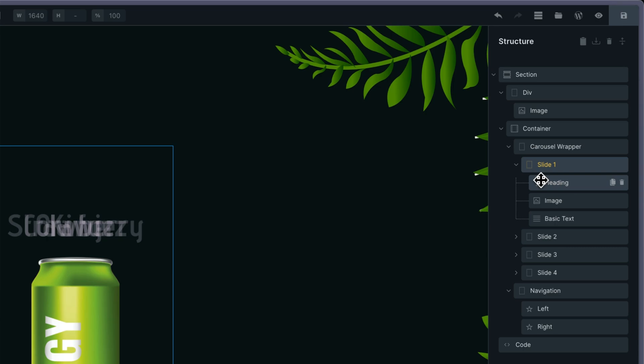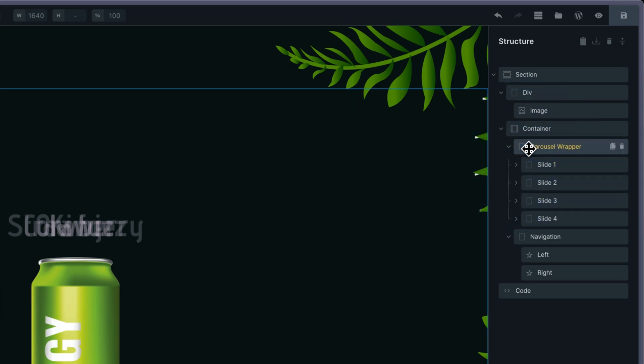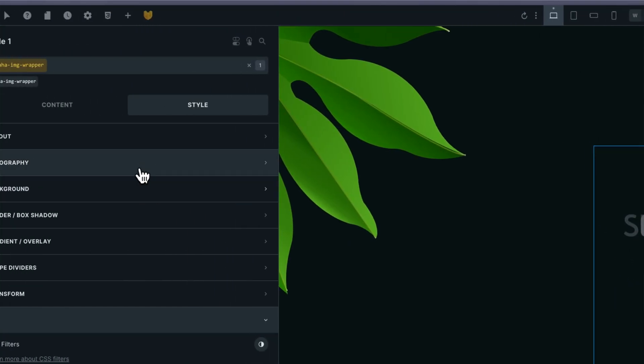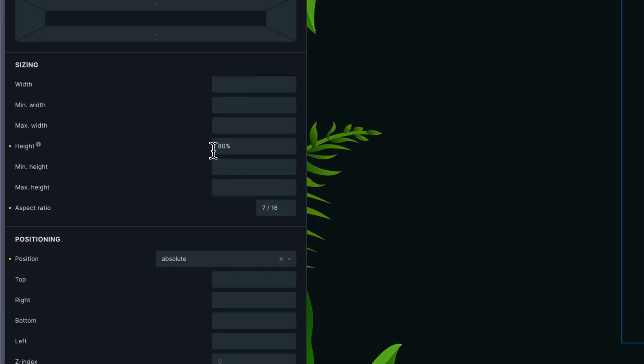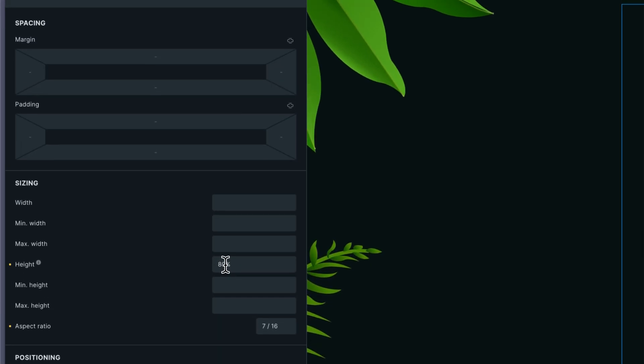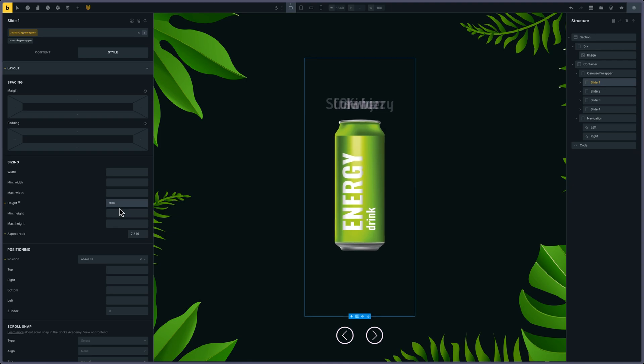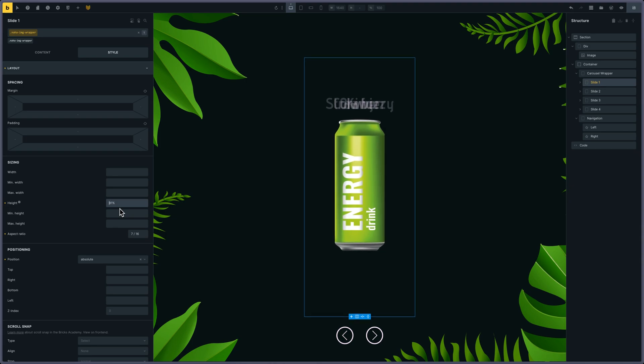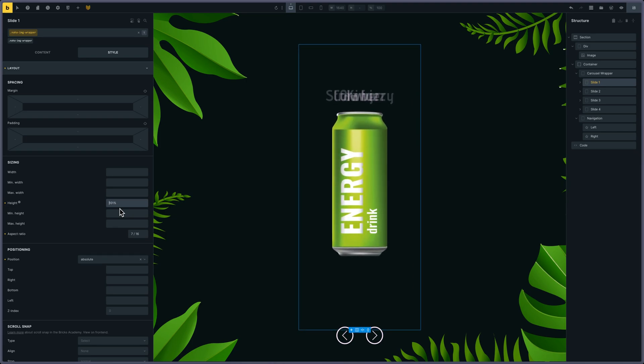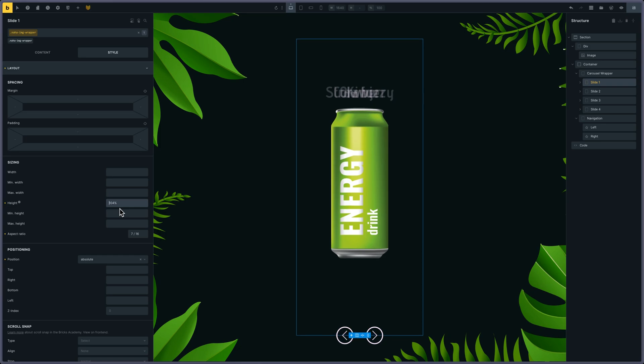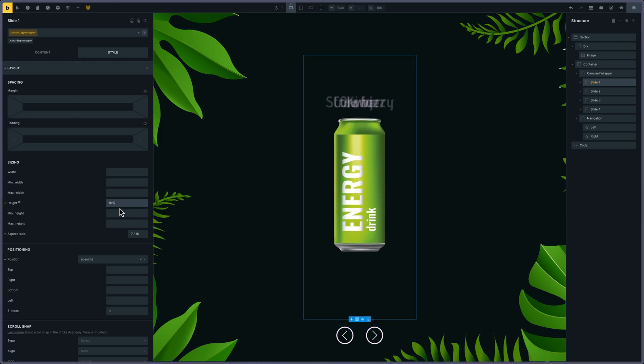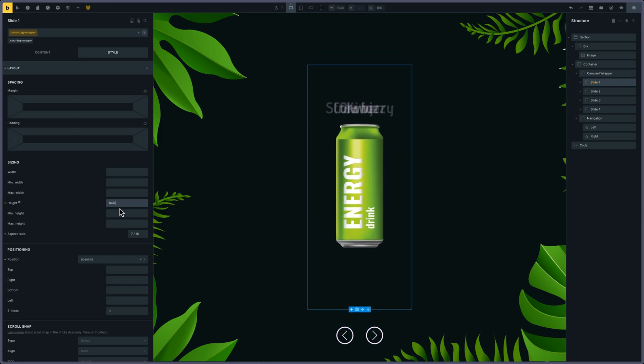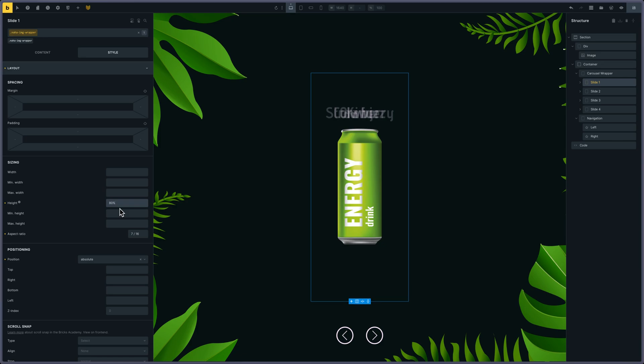If you want to change the size of the slides, you go to layout and you can change the height. For instance, you could make it bigger—which I don't recommend—you can put 90%, whatever you prefer. I put 80%. It depends on the size of your elements. And I also put an aspect ratio.